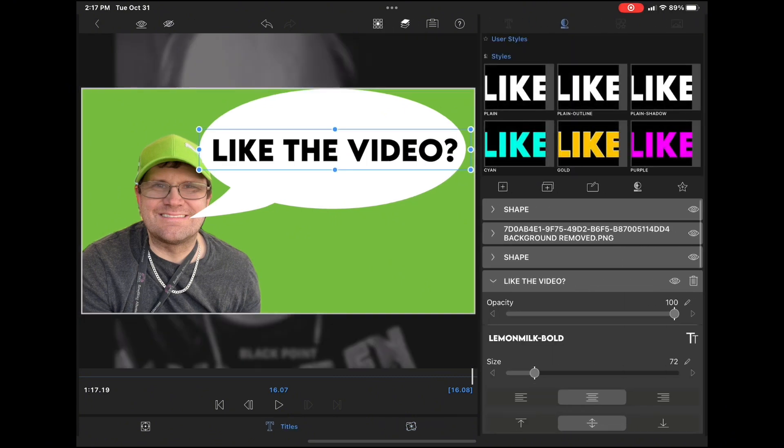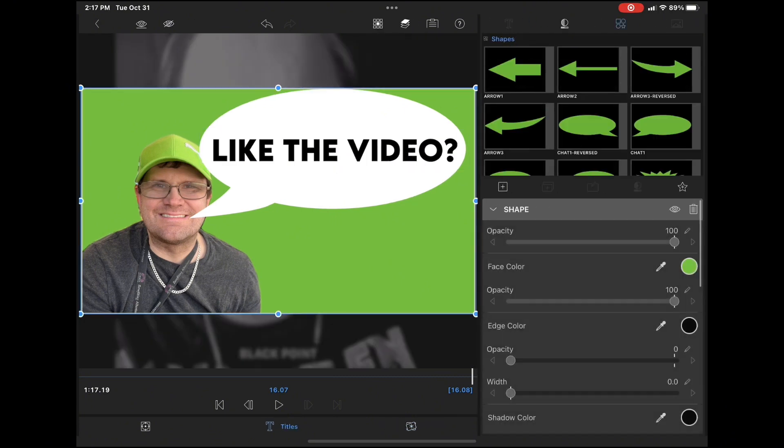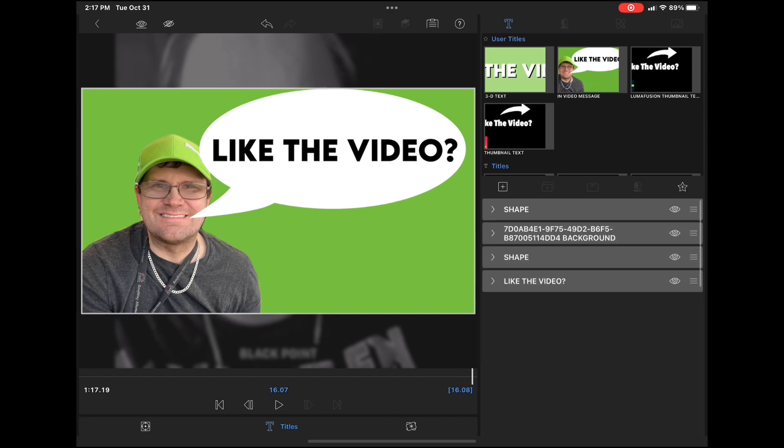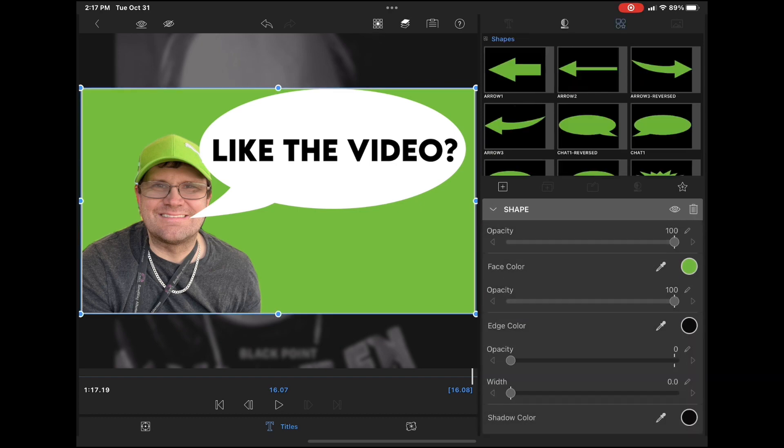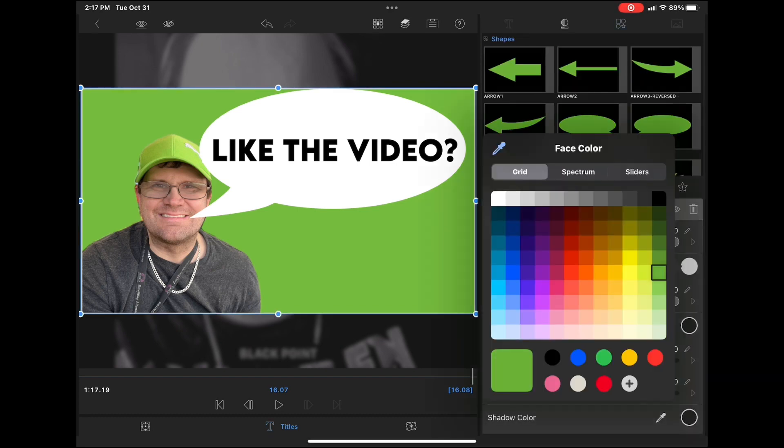To fix this, all you need to do is go back to the title card, select your background shape, and change the face color from green to blue.